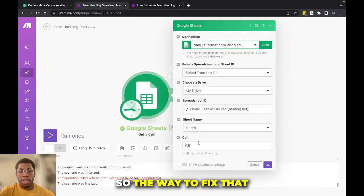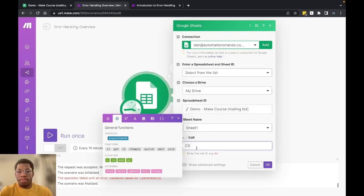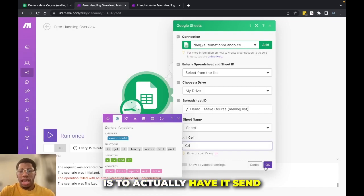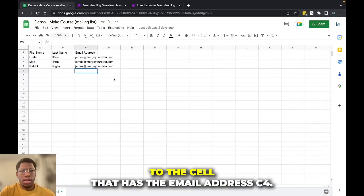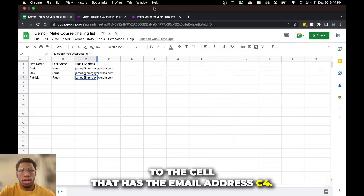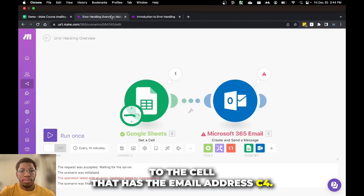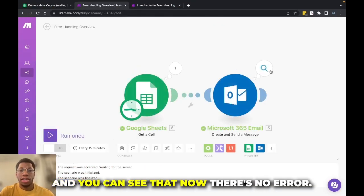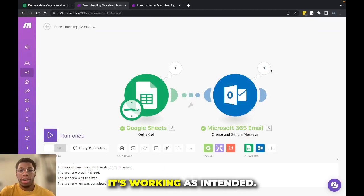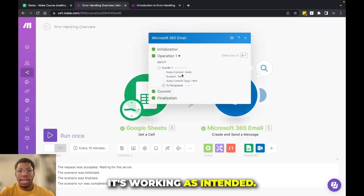So the way to fix that is to actually have it send to the cell that has the email address C4. And you can see that now there's no error, it's working as intended.